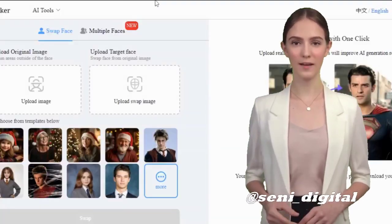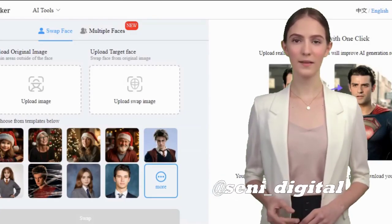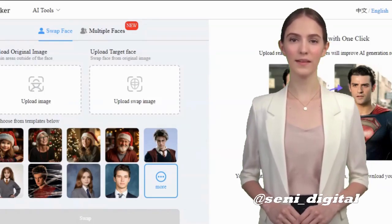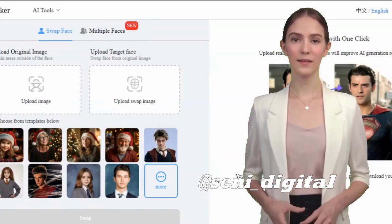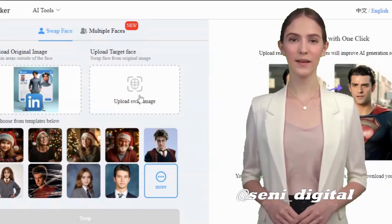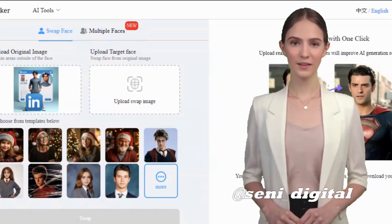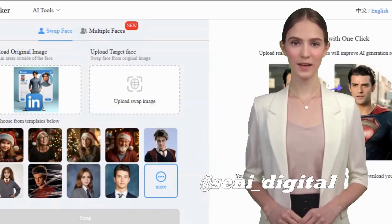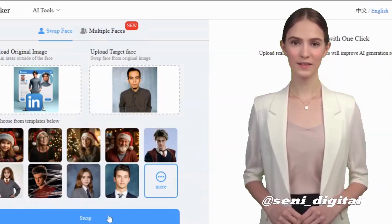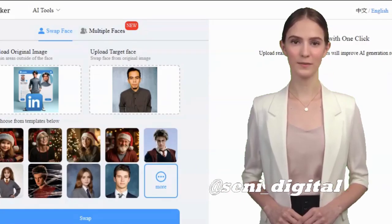After login, click Face Swap or Swap Face. But if you want to change both faces of the animation character, click Multiple Face. Click Original Image and upload the animated character you created earlier. Click Upload Target Face, select your face image, and click Swap. Done.